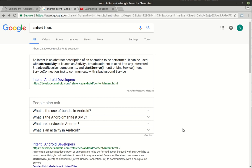Hey everybody, this is Brian and welcome to the third Android tutorial. Today we're going to talk about intents. Anyways, what is an intent?